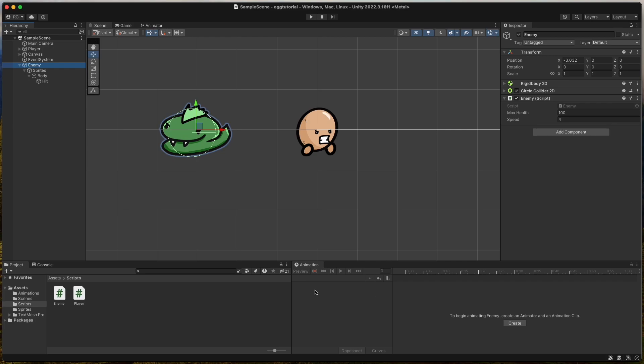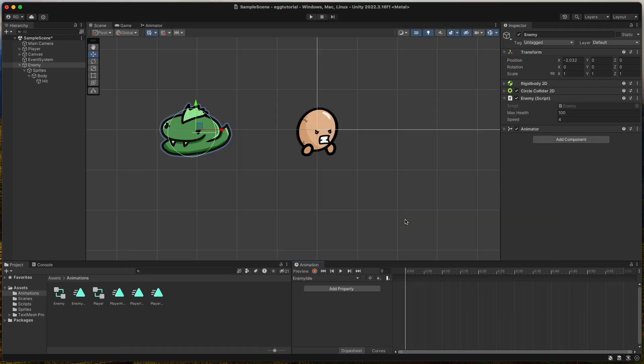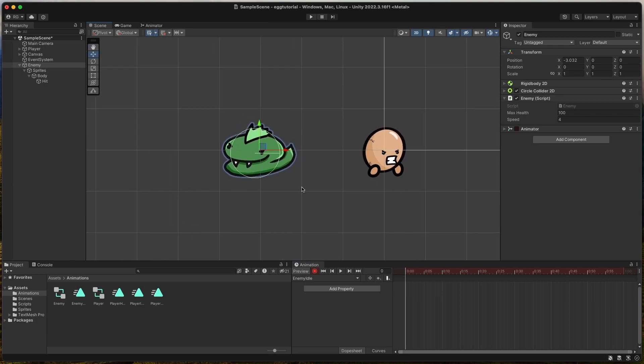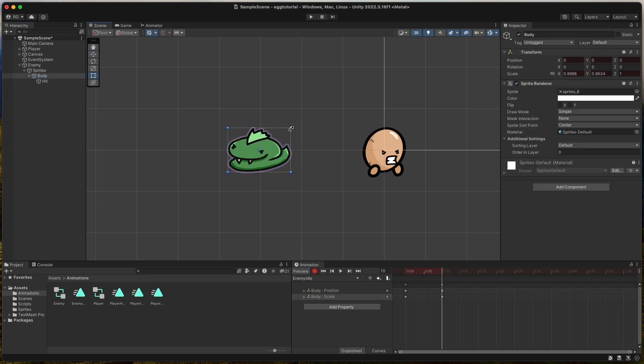Now the enemy needs some animation. Select the enemy game object and the animations folder and press create in the animation window. Call the clip enemy idle. Since we did all this with the player I will go a little faster now. Press the red record button, select the body sprite of the enemy and after 0.10 seconds we make it smaller.